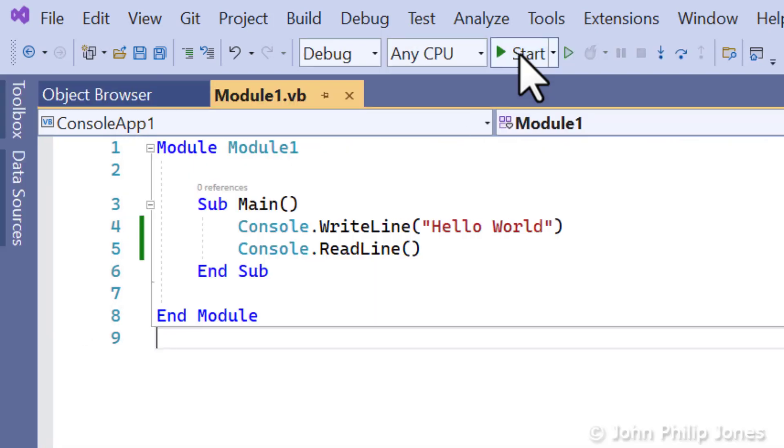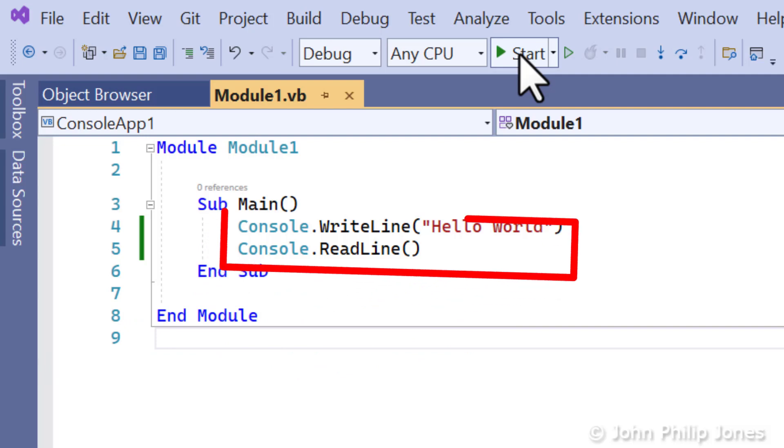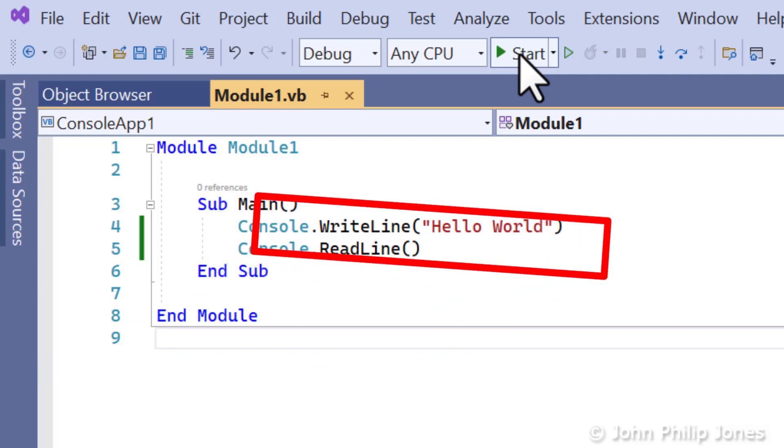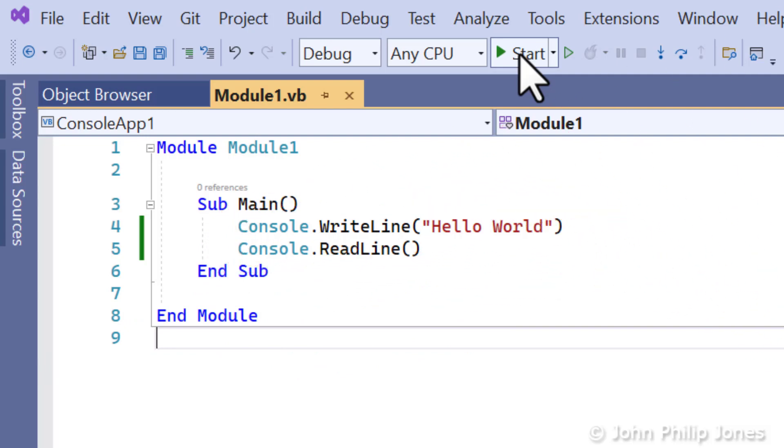So this video has shown you how to create a console application within Visual Studio, choosing the Visual Basic language. And these two lines of code are the two lines of Visual Basic that I've typed in to enable the program to display hello world on the console.